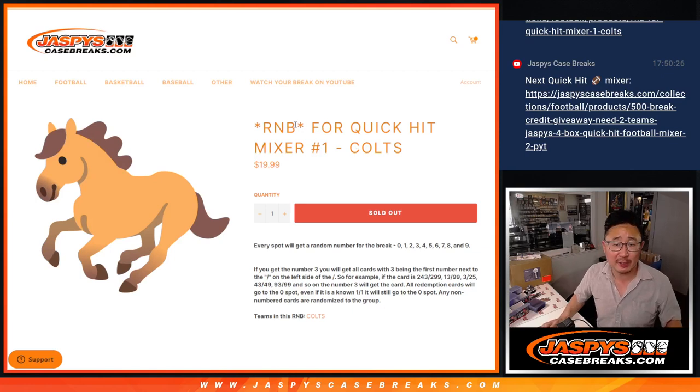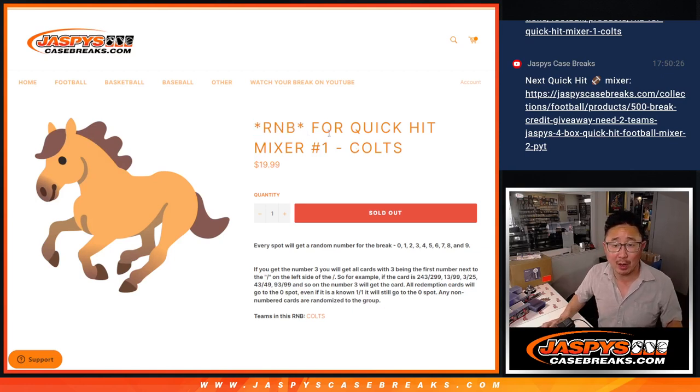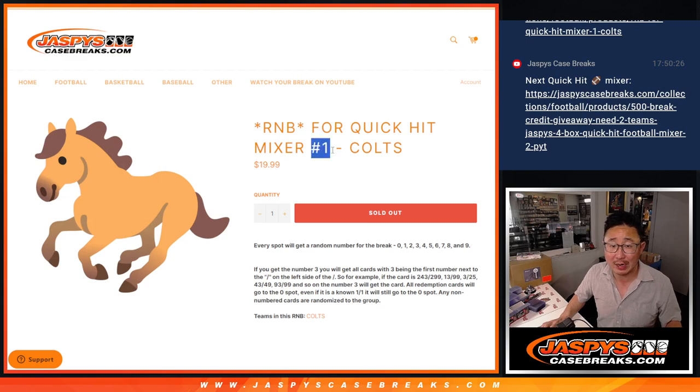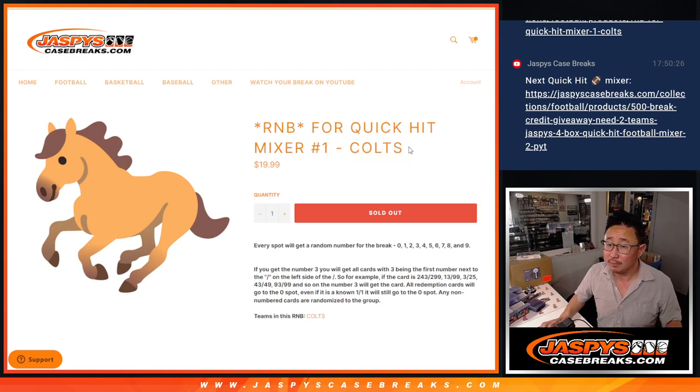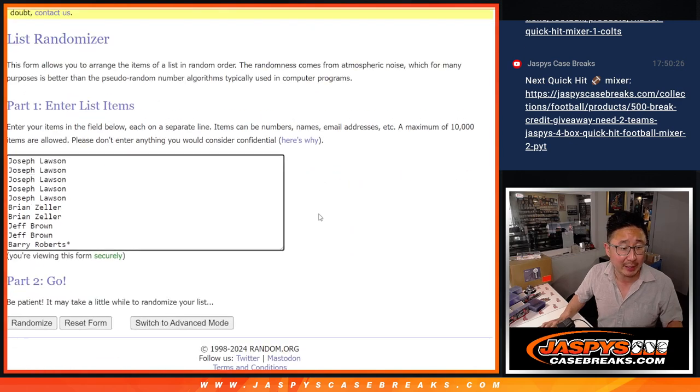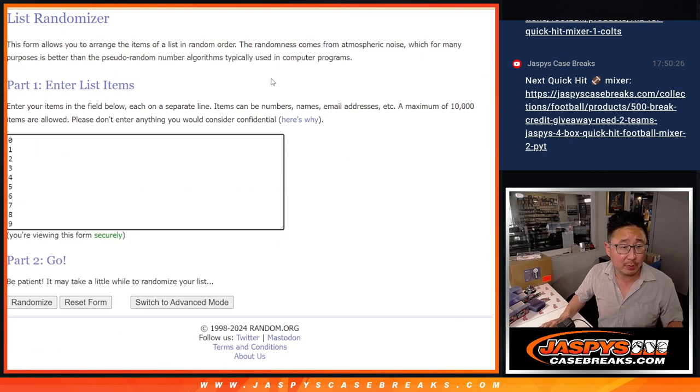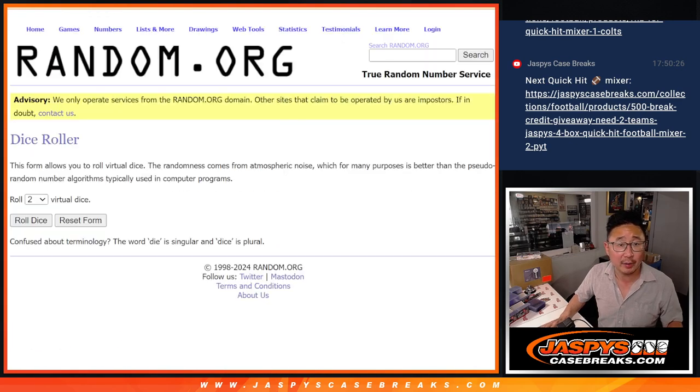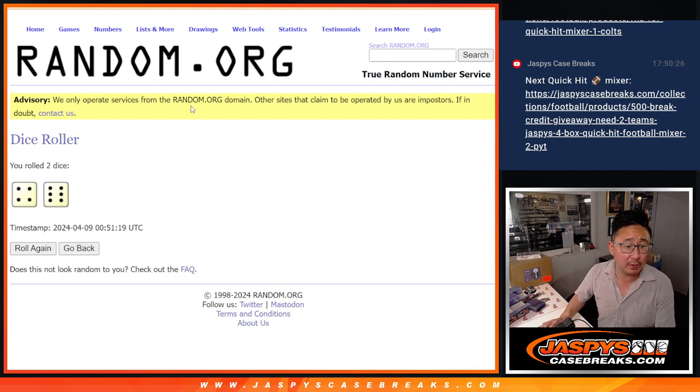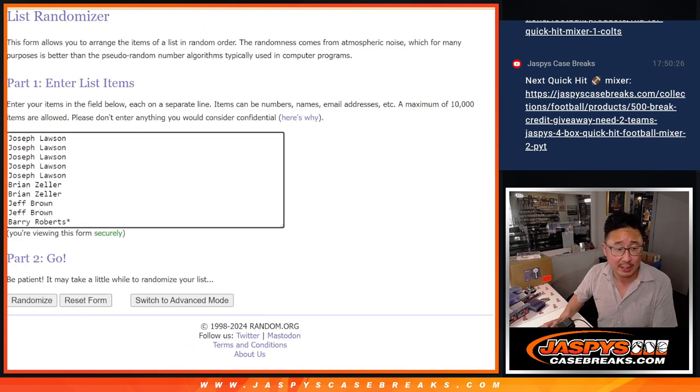Hi everyone, Joe from JaspiesCaseBreaks.com doing a random number block randomizer for quick hit mixer number one. Just the Colts in this one. Big thanks to this group for making it happen. There are the numbers right there. Let's roll it. Randomize names and numbers four and a six ten times each.